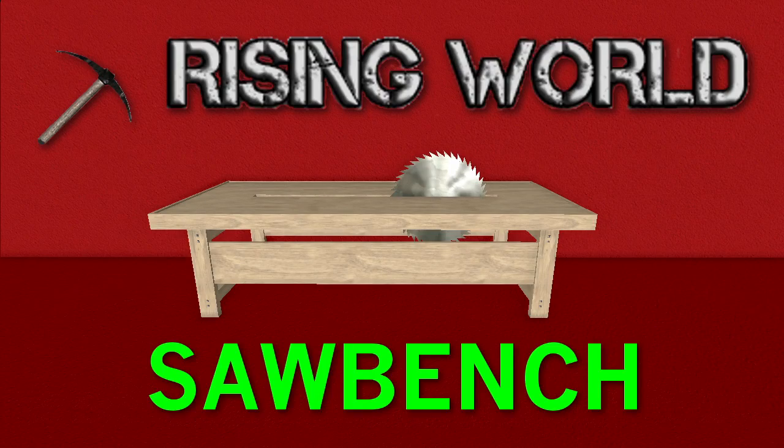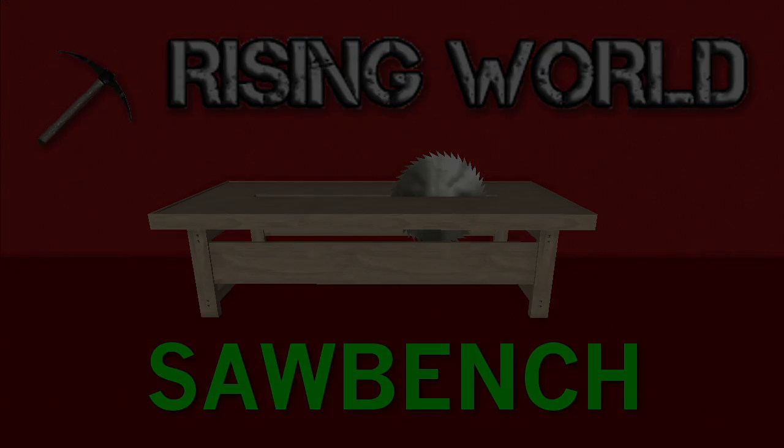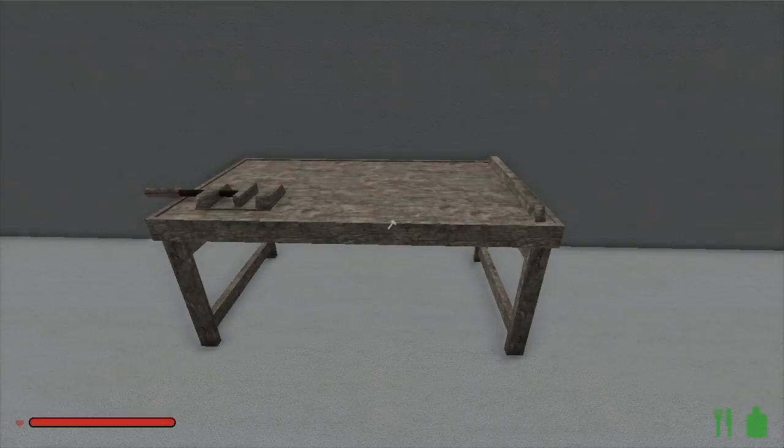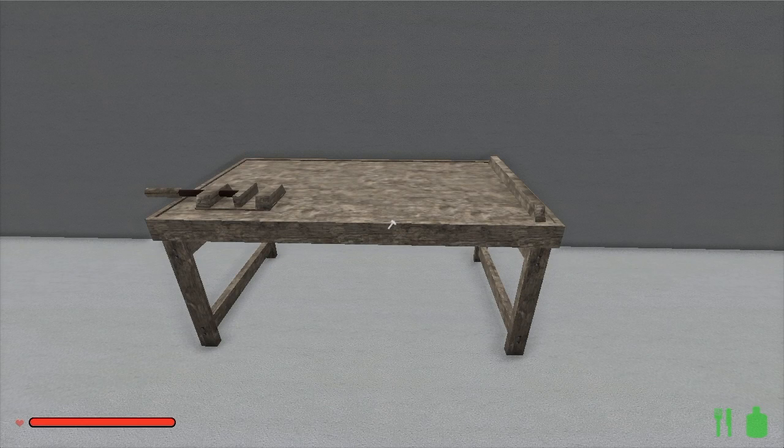Although simple to make, the sawbench will open you up to a whole new world of really nice crafted items.